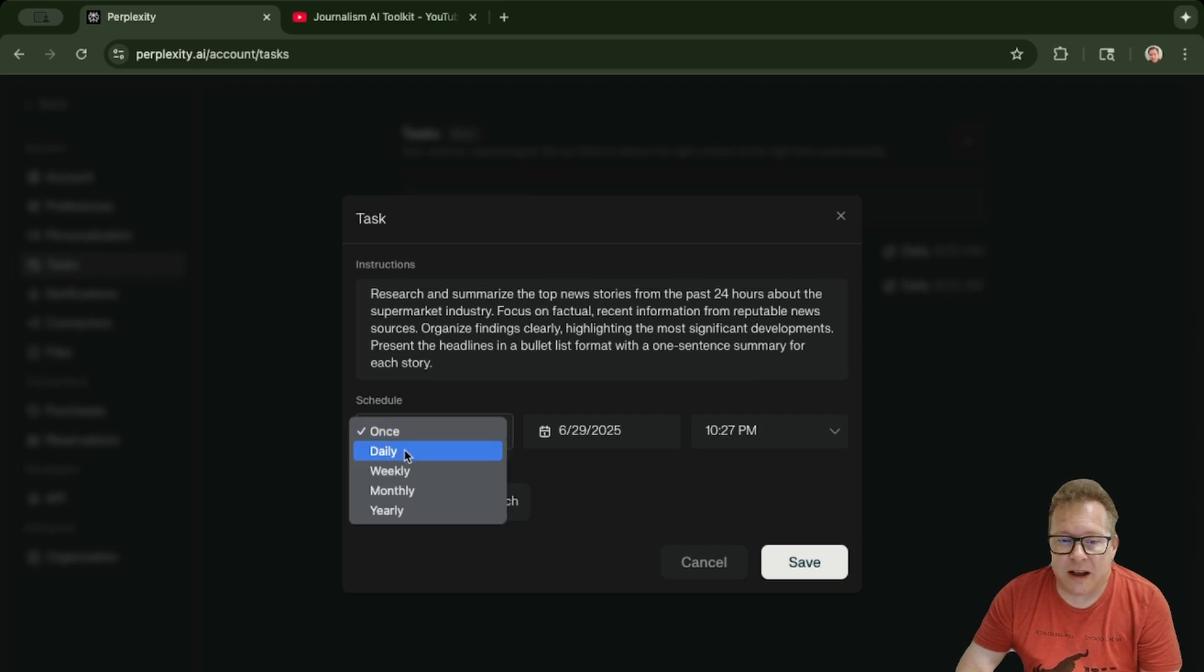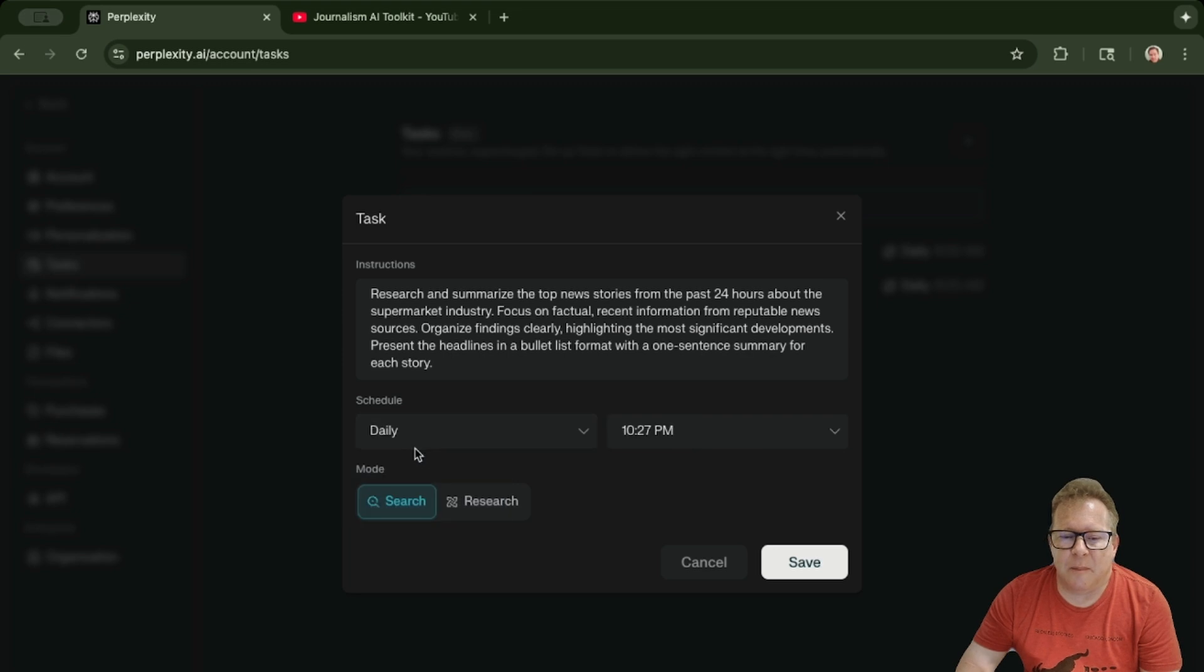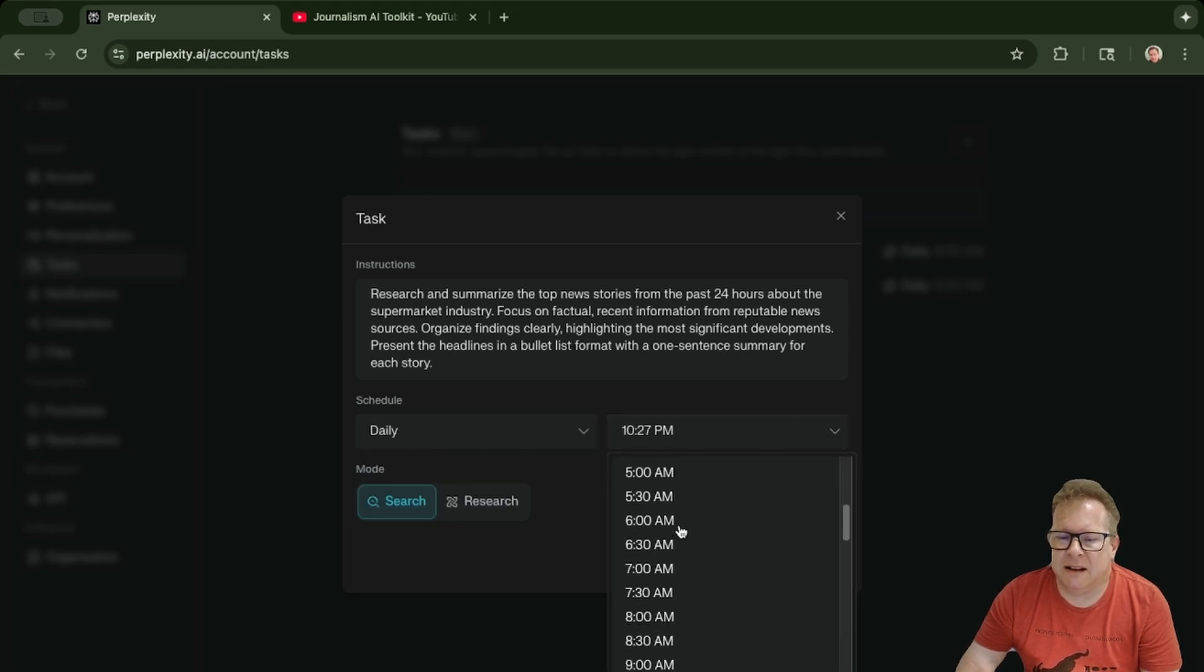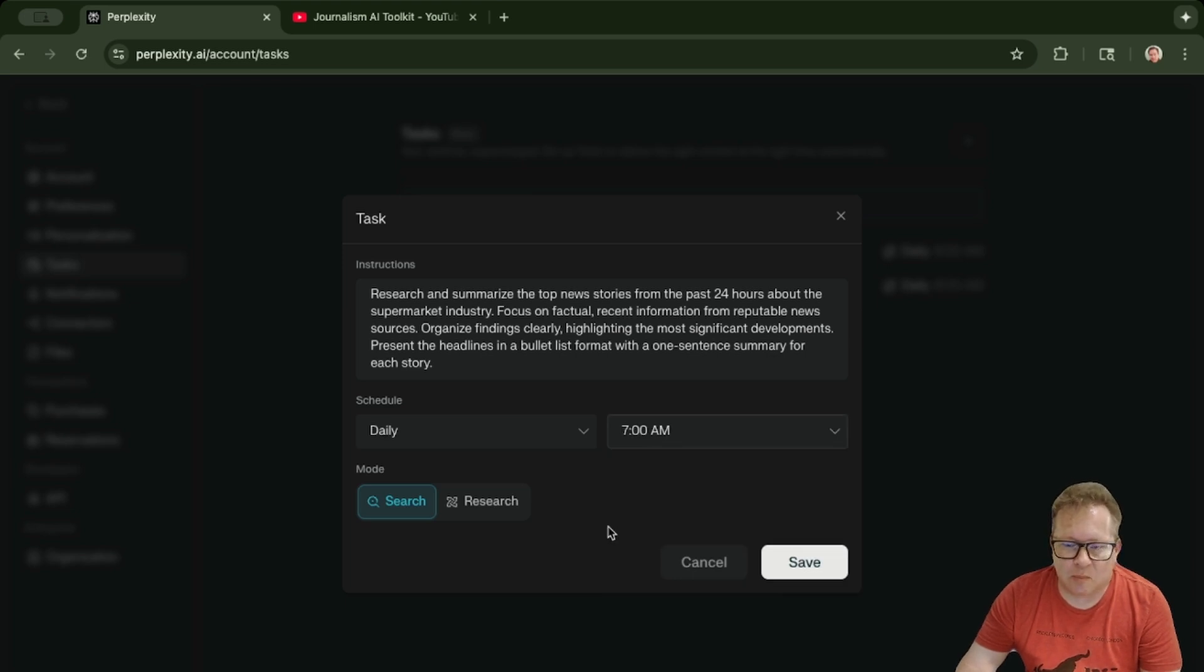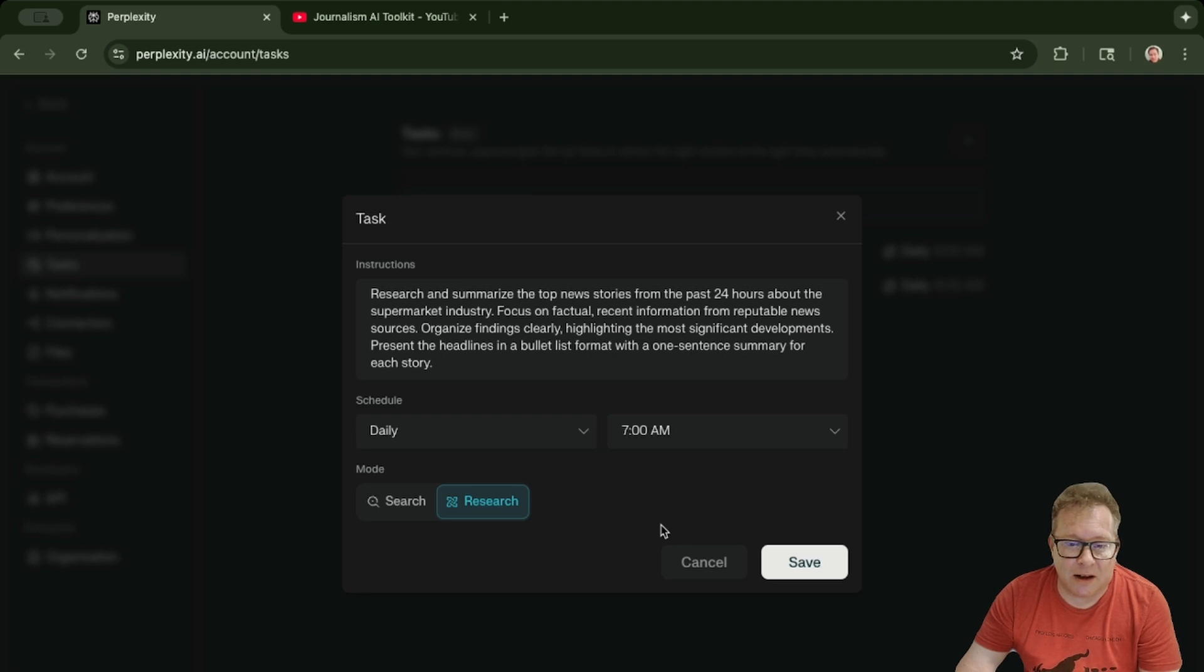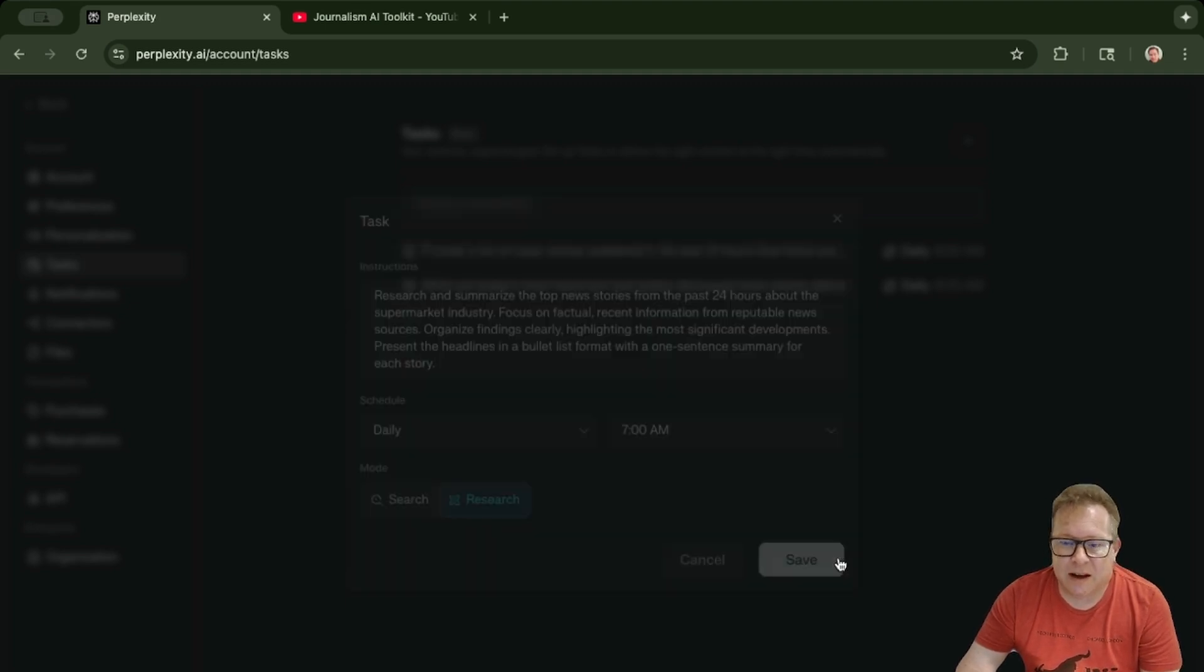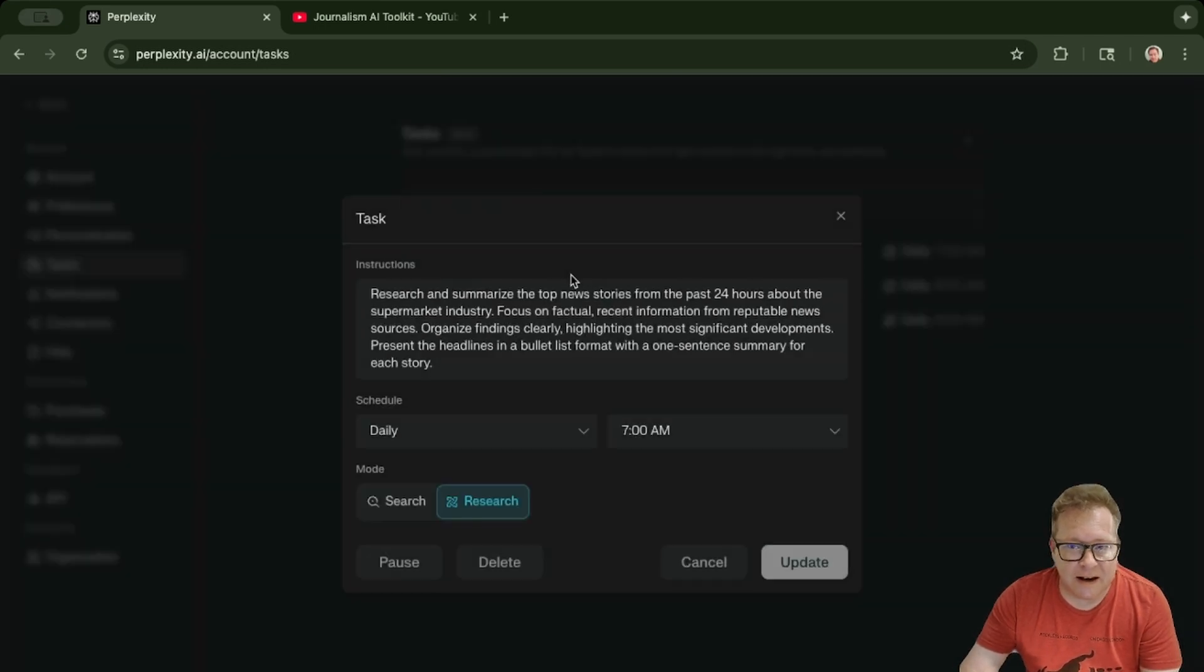You can also schedule these for daily, weekly, monthly, or yearly. I'm going to do it once a day at 7 a.m.—that's before I usually start my work day, so it should give it plenty of time. I'm going to do deep research because I want it to come up with as much information as possible, and hit Save. That's pretty much it—that's how you set it up.